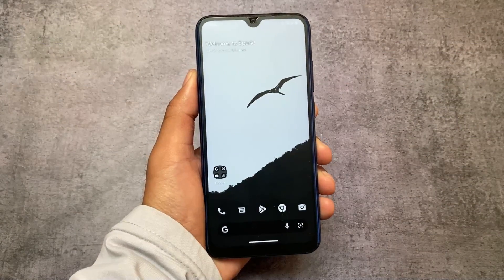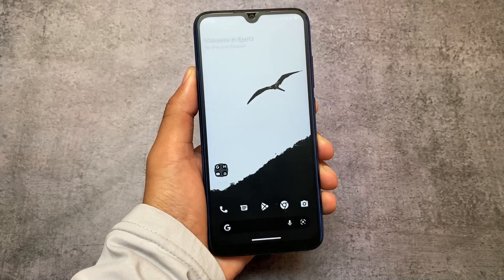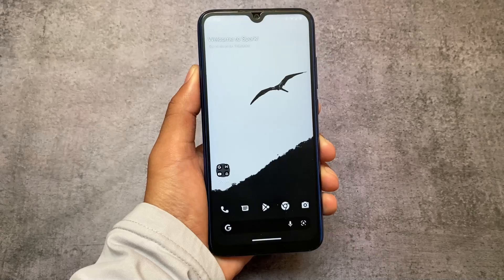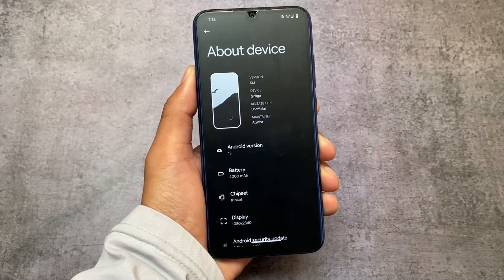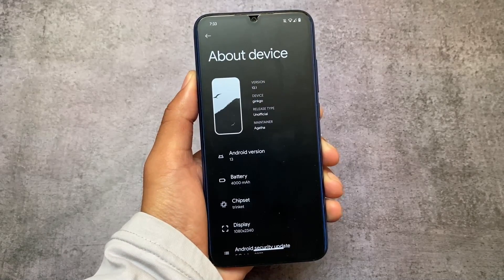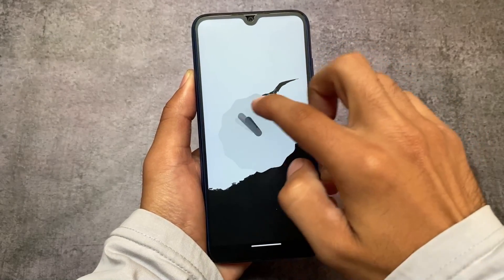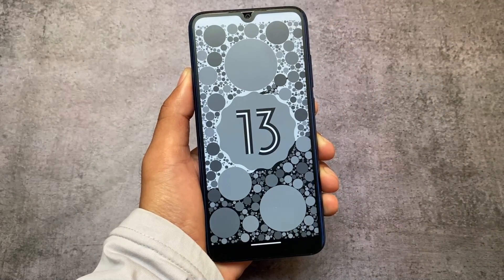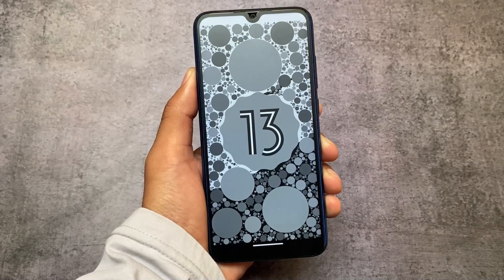I'm back with another most underrated custom ROM review. I've told you many times that this ROM is actually one of the most underrated ones, and the new update is out. In this version we have some new things, some very good things included. This is SparkOS version 13.1 — the link is available in the description for all officially supported devices. If your device has unofficial support, make sure to check your device-specific group. One of the coolest things added is parallel space, which I'll talk about in this video.